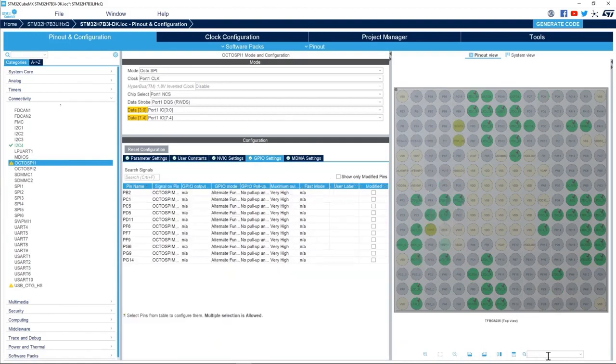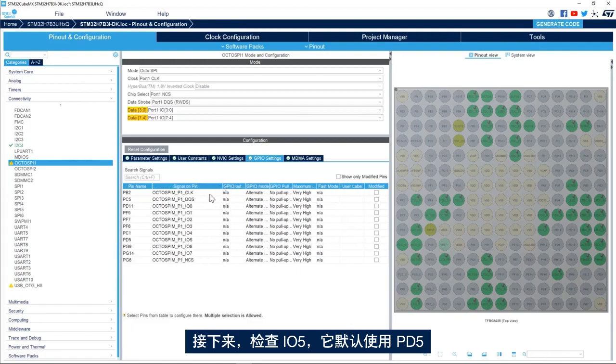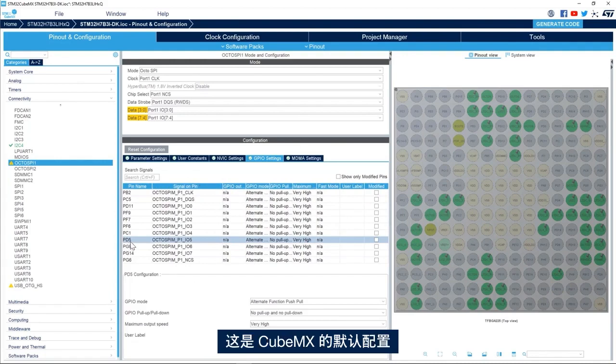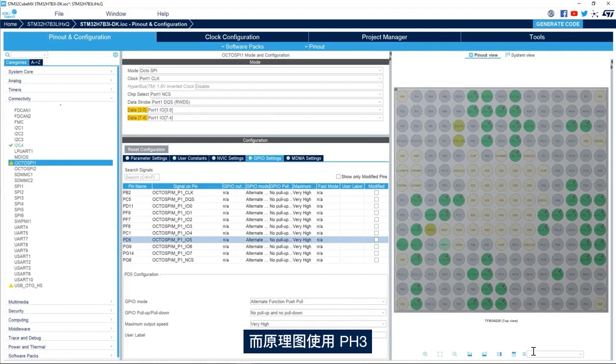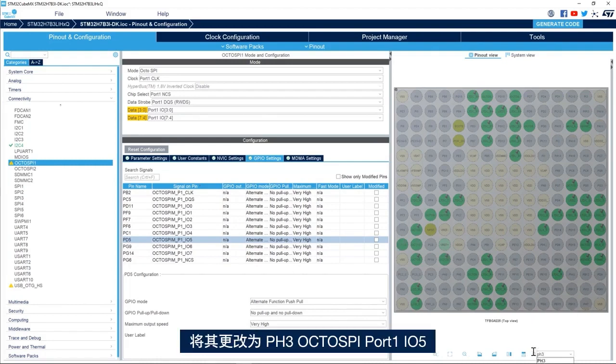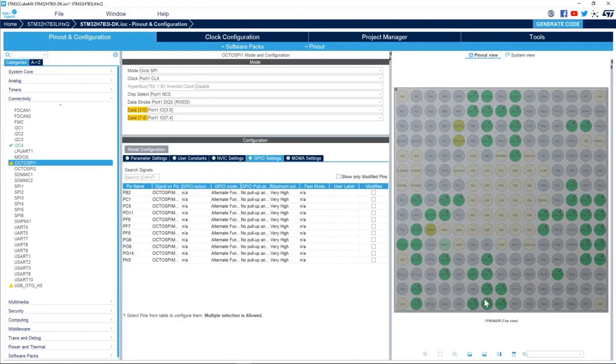Next IO5. IO5 by default uses PD5, this is the CubeMX default configuration, while the schematic uses PF3. We'll change it to PF3 OctoSPI port 1 IO5.